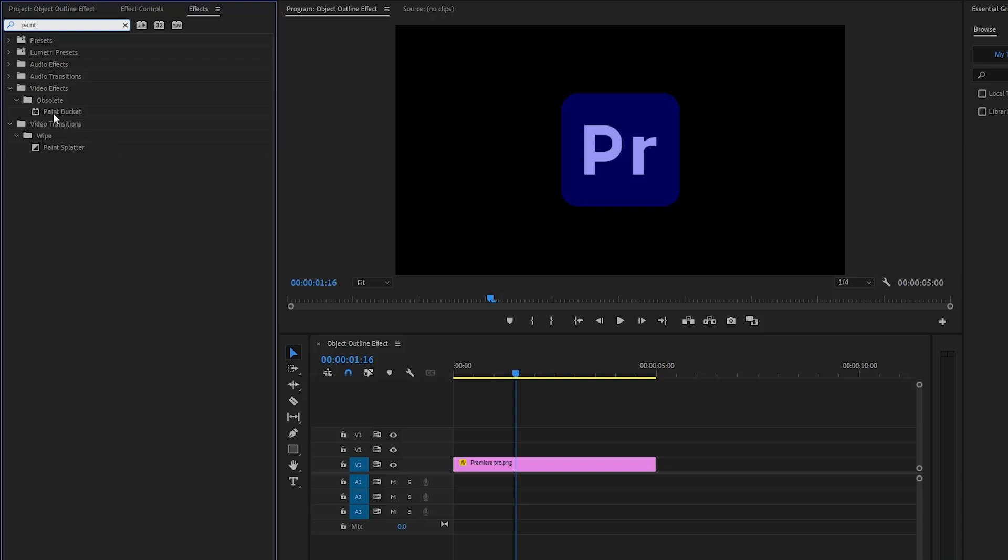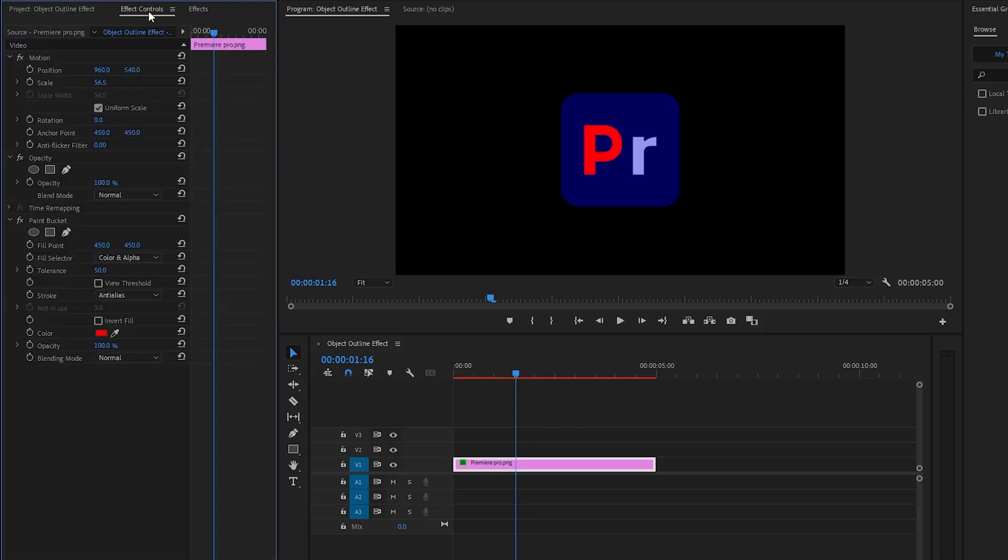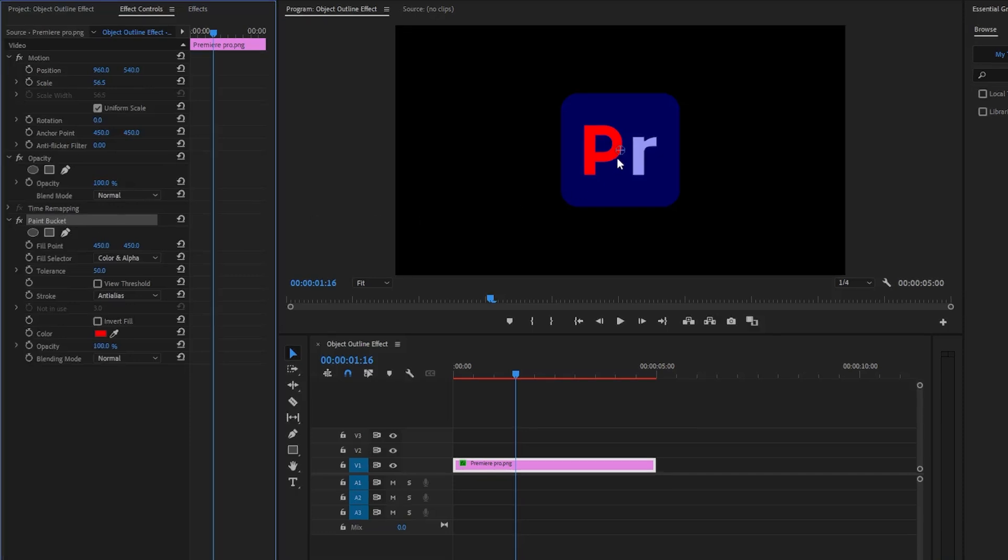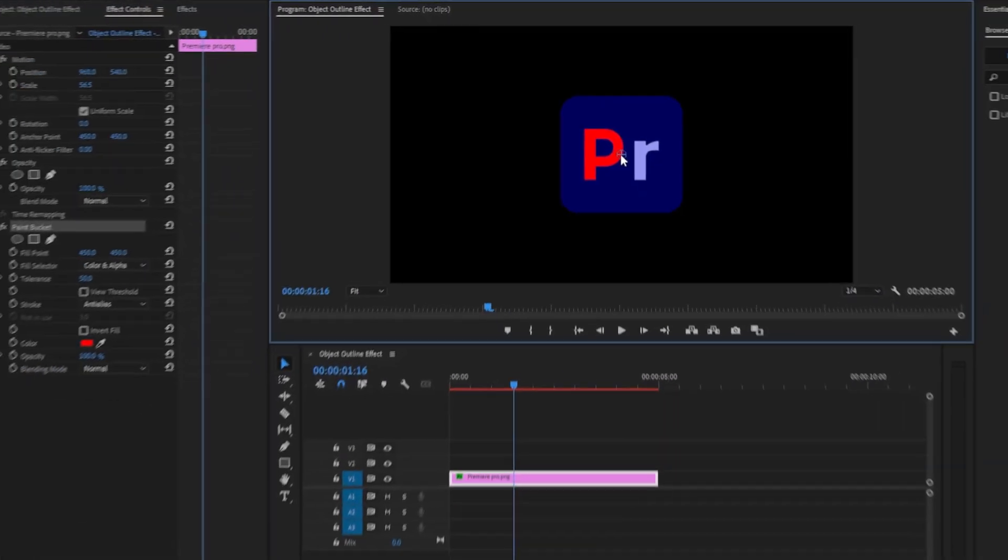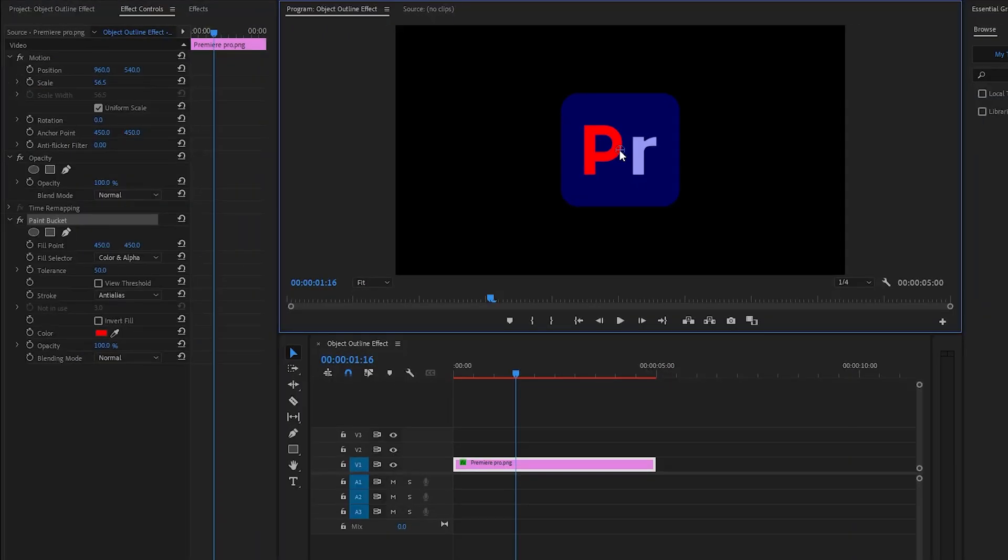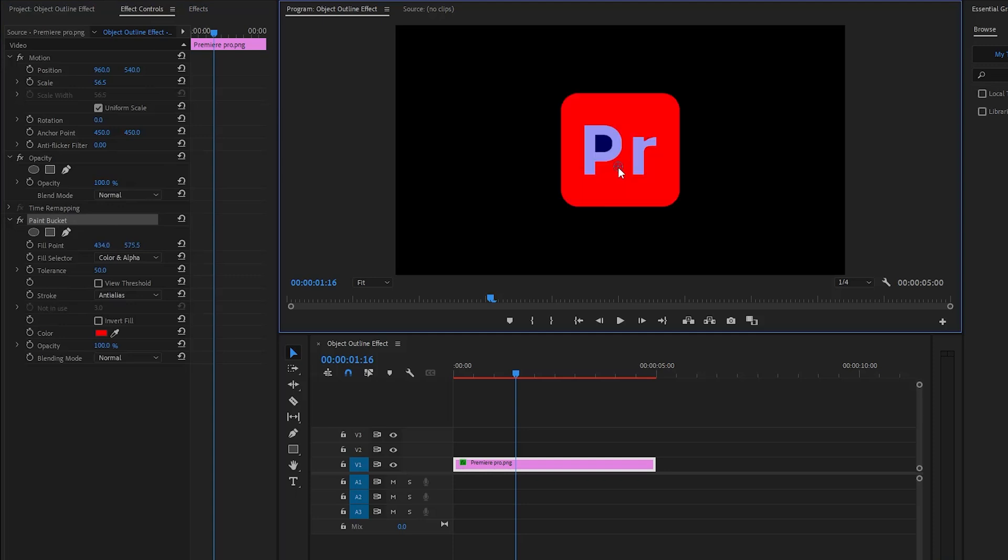Let's drag and drop the paint bucket effect to the logo layer and then go to the effect controls panel and select the paint bucket effect. Now you can see the indicator in the middle. This indicator has to be on top of whatever you want to add the outline to. In this example it is fine.